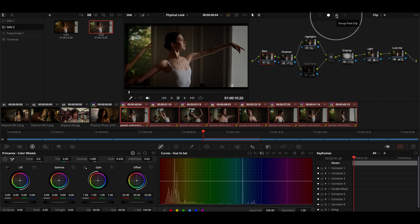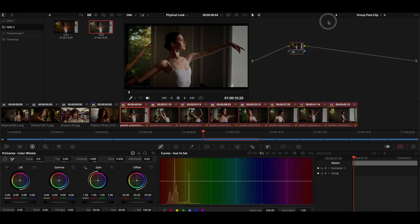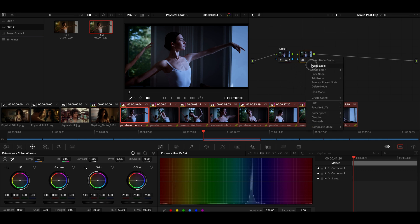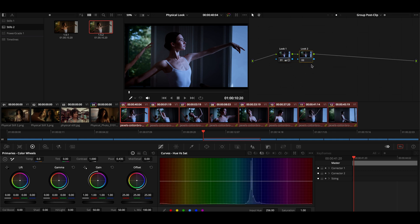Have a neutral, balanced, matched scene, and then on top of that, create a group for that scene and name it. Then go into the post group section in DaVinci Resolve. Let's say you want to make it a warmer, higher-contrast look — you do that. If you want a second look, you add an additional node, name it look two, and maybe go in the opposite direction — cooler and lower contrast.